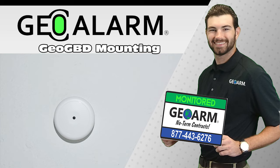Visit www.geoarm.com or call 877-443-6276. That's www.geoarm.com or 877-443-6276. GeoArm, the worldwide leader in DIY security.